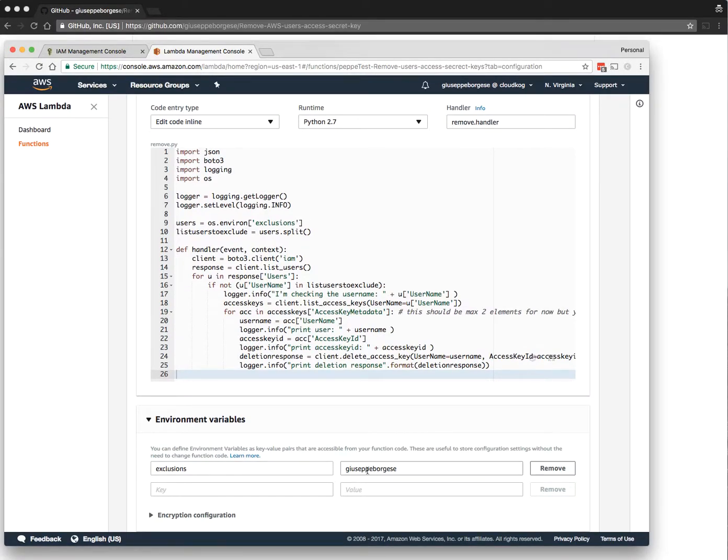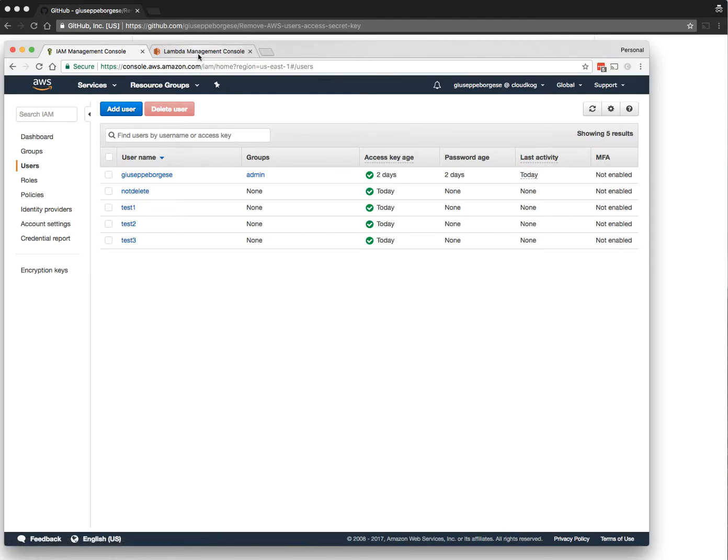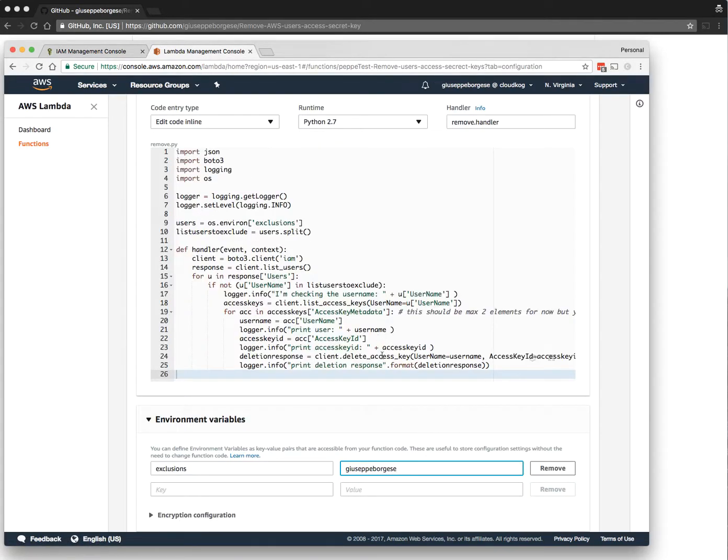Let's suppose that we want to add also another user not to delete. Remember to put a space between one user and another one, and save and test.